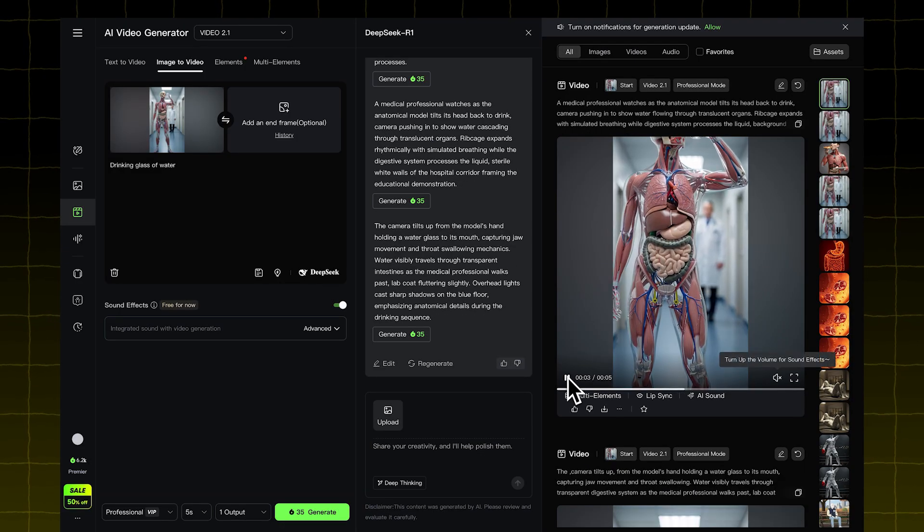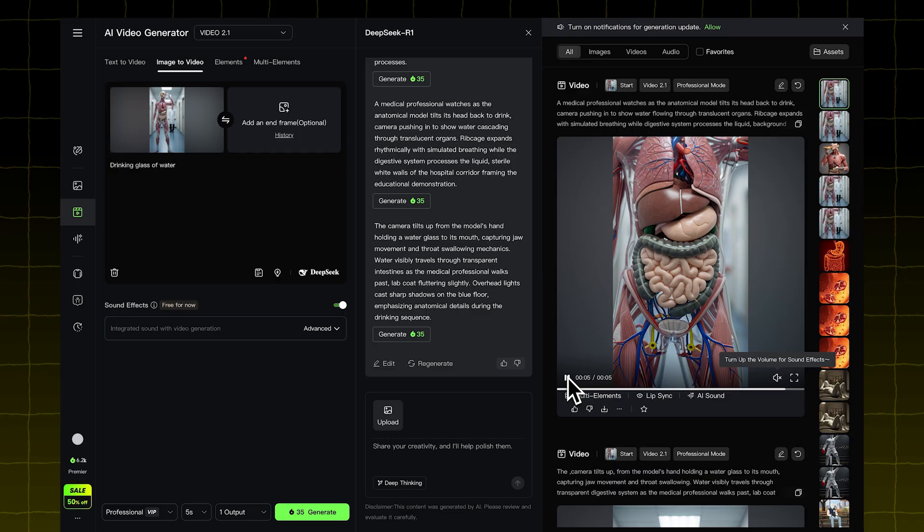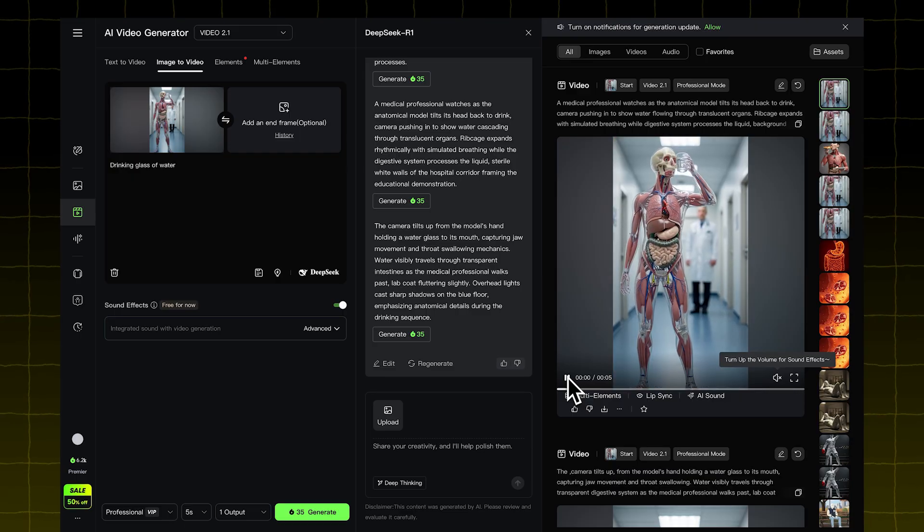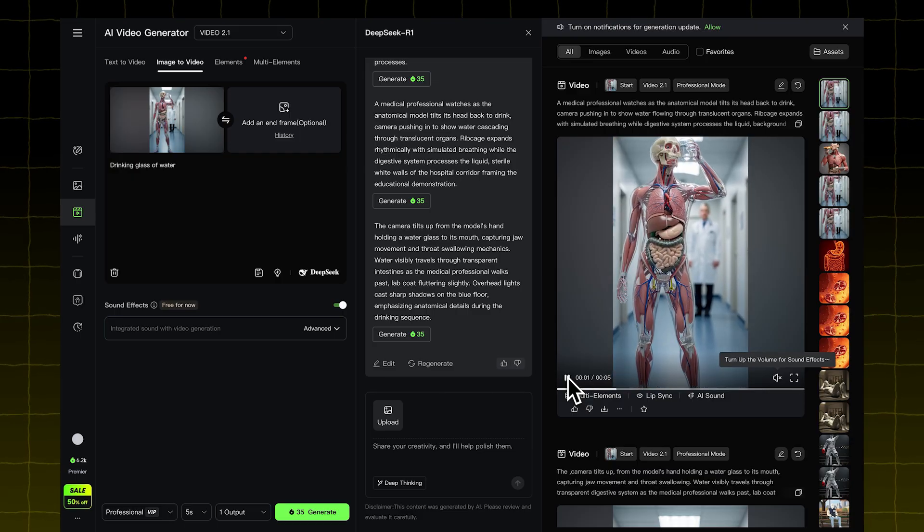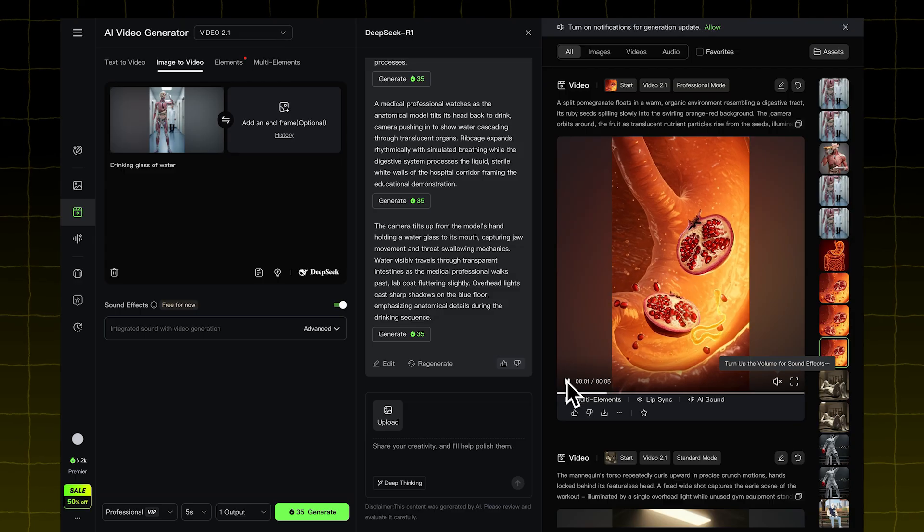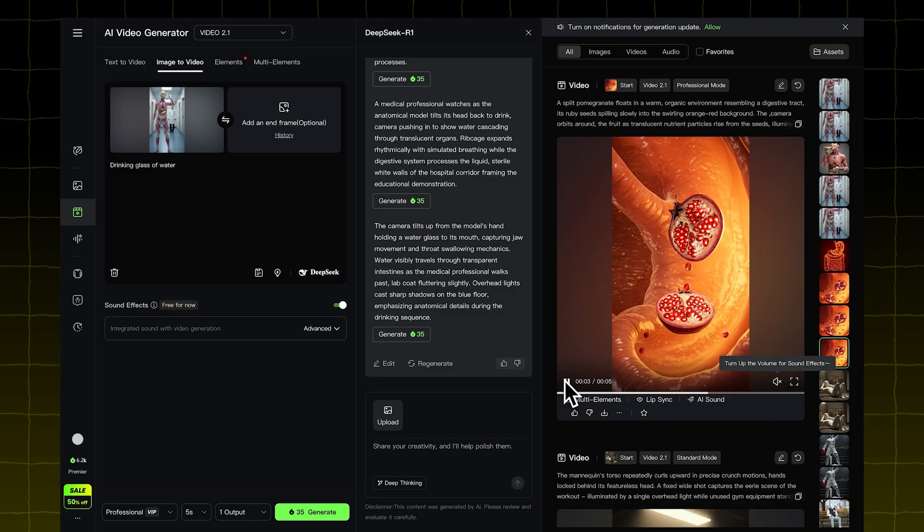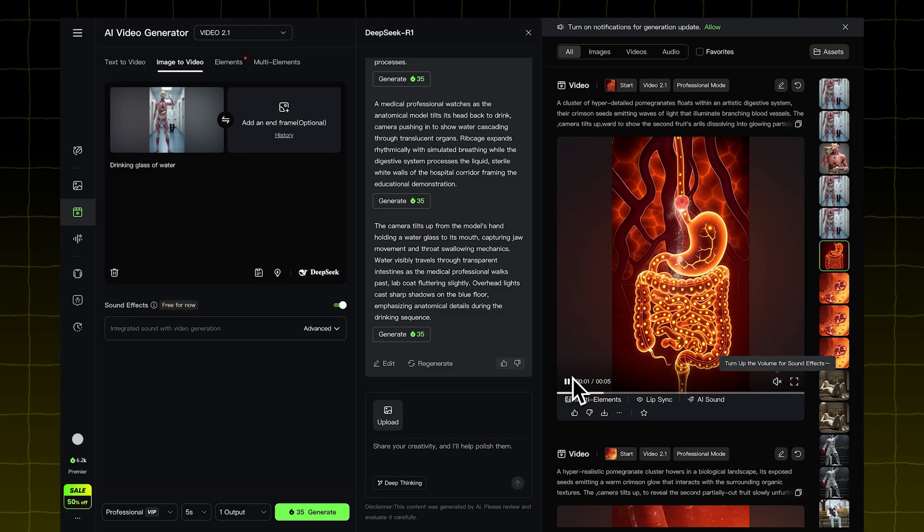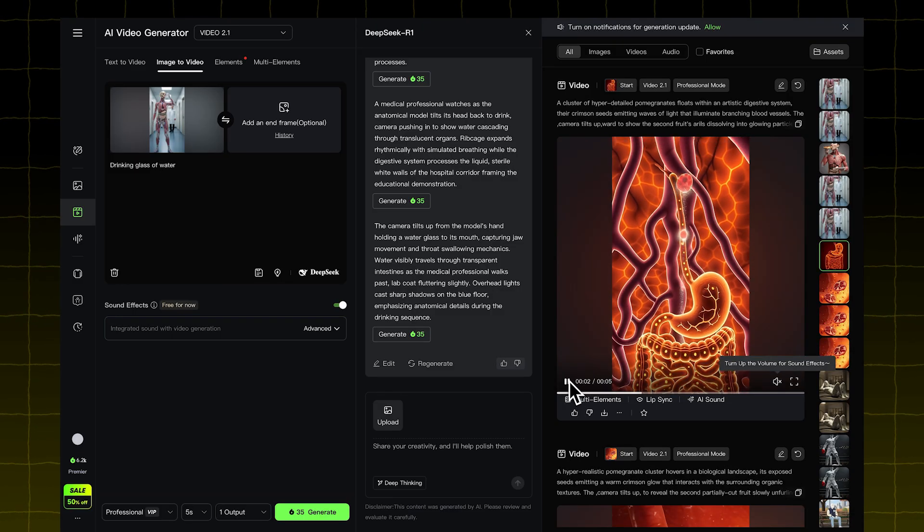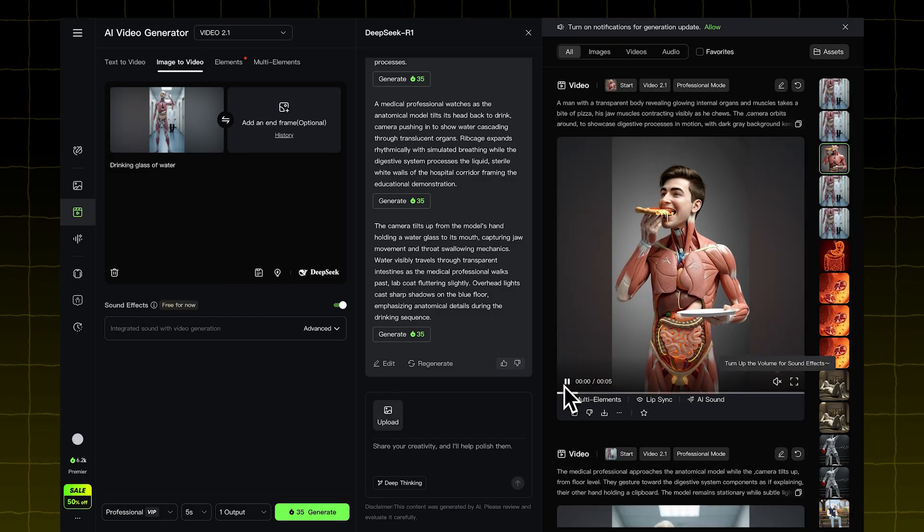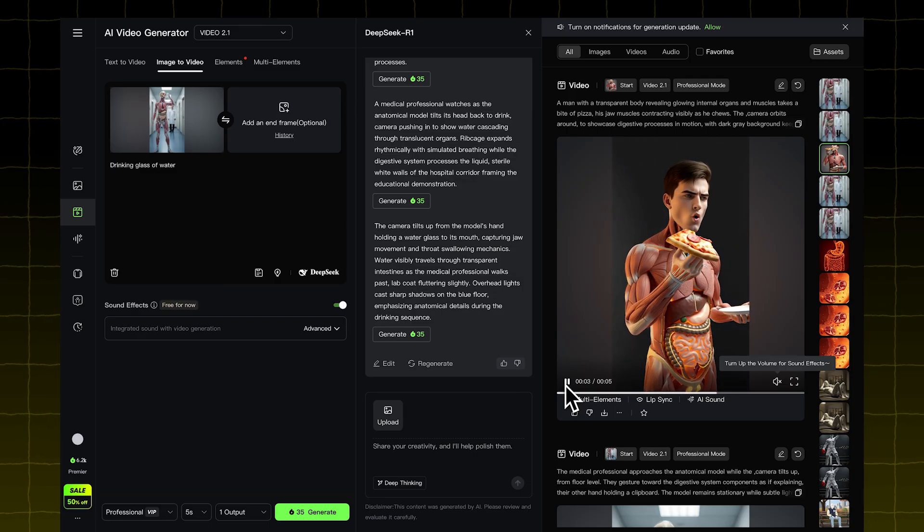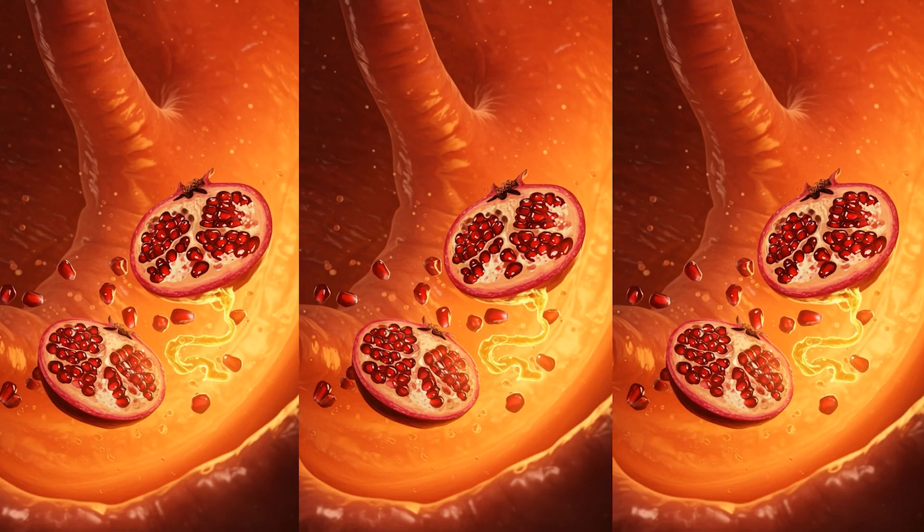Sometimes the results won't work. You might get failed generations like this one. If that happens, try a different video model. Here are some of the results Kling AI gave me. Some turned out great. Some not so much. This one, for example, looks really good. But it's clear you need to prompt the model very carefully.